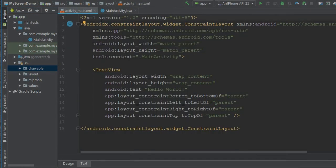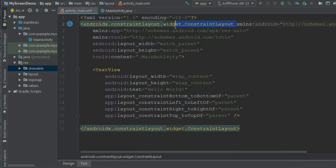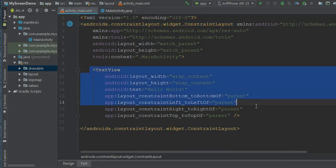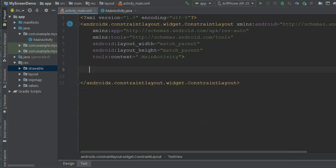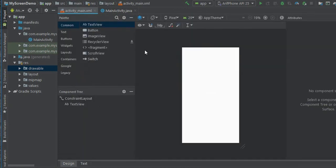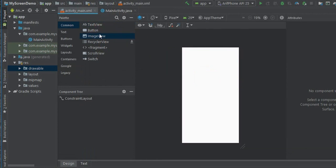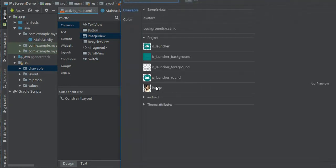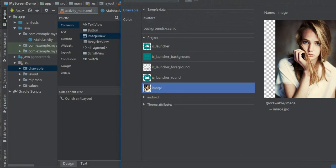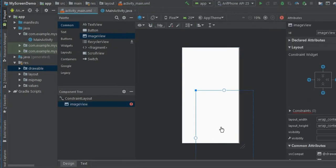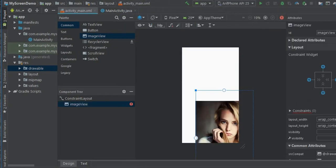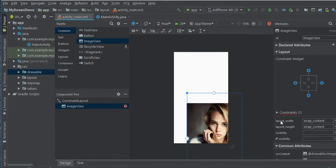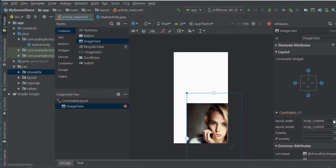Go to activity_main.xml file. If you want to send this constraint layout you can, but I don't want to send this constraint layout because it will help me get a more effective design. Select an image view here.